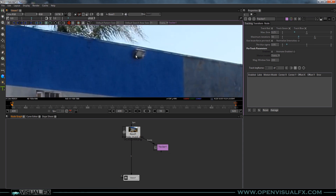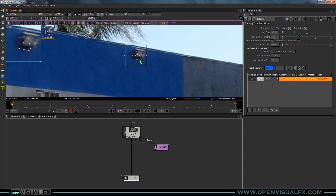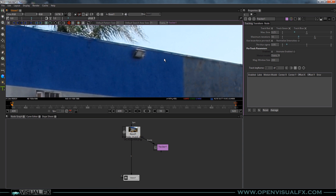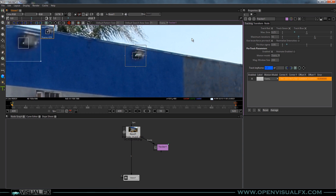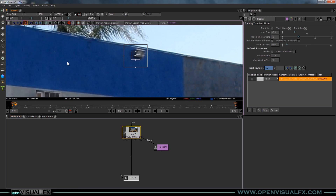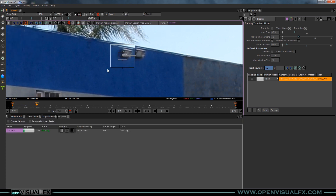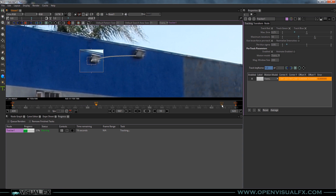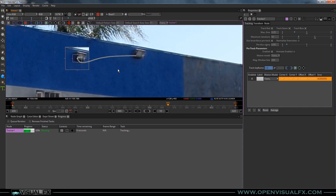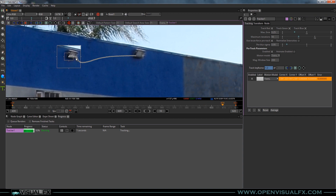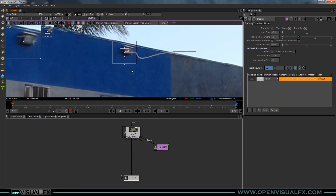I'm going to zoom in on this light. I'll hold down Ctrl+Alt and click where I want the tracker. I've tried to reposition it and it started moving the pattern frame, so I'll delete it, hold down Ctrl+Alt and click again. I'll make it a little bit bigger and track forward. It's loading into RAM as we go — once it's loaded into RAM the next track will go much faster. It looks like it's sticking on pretty good, which is great.